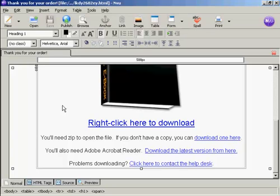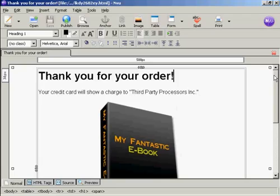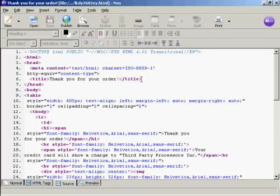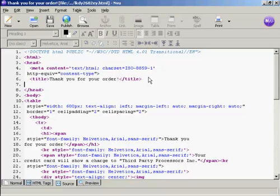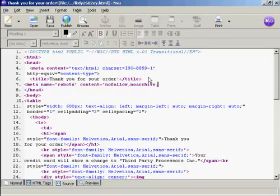Now the last thing to do is to stop the search engines from listing this. The simplest way to do this is to edit the source code. Click here on the source code tab. And up here in the head tag area, you want to put a meta tag for the robots. So we type here, left arrow meta space name equals quotes robots close quote space content equals quotes nofollow, no archive, no index, close quotes.